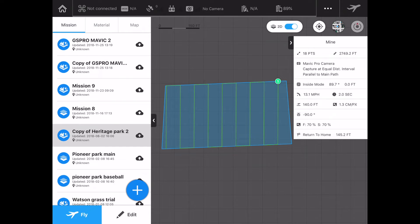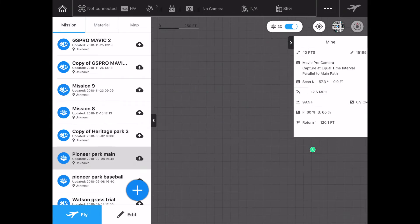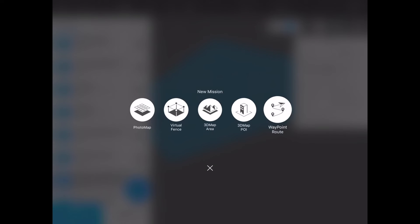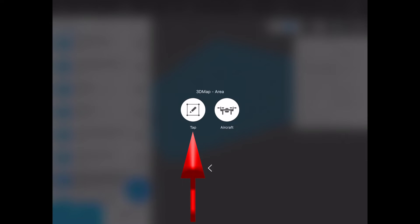So if you go out to a location without internet access and you haven't pre-planned your flight, you might be looking at a blank screen. There are ways around that. When I create a new mission, I've got options: photo map, virtual fence, 3D map area, 3D map point of interest (since I paid for that feature), and waypoint routes. When I go to do a new 3D map, I can either tap to create the map when connected to the internet, or use the aircraft to plot out my area.